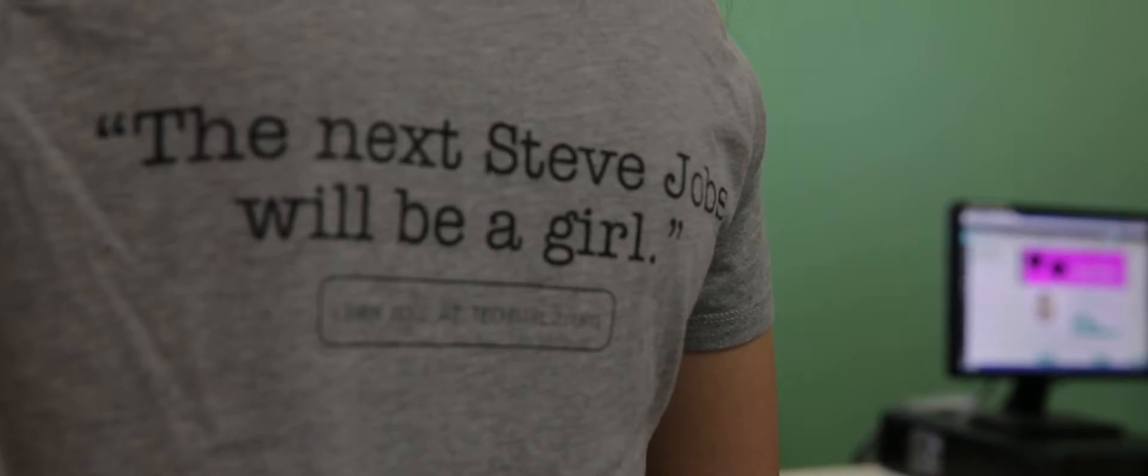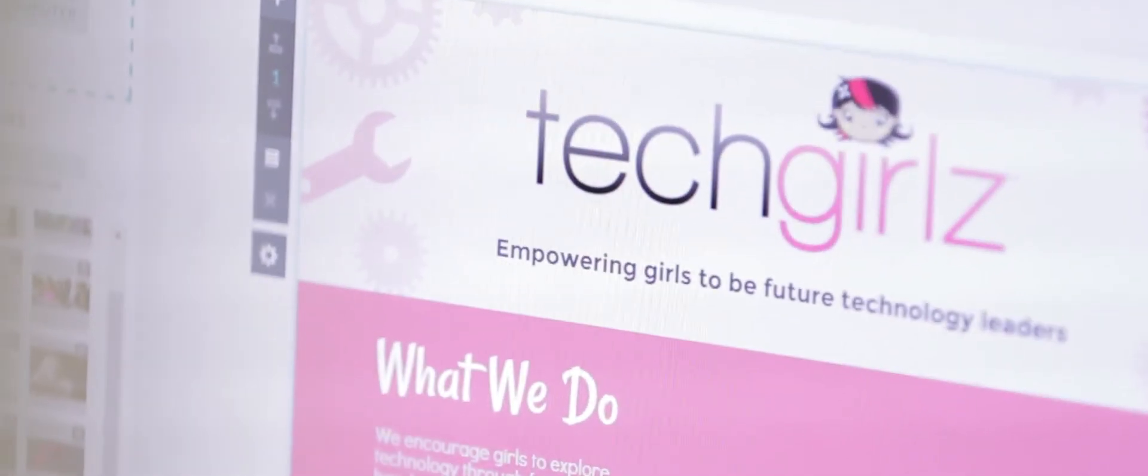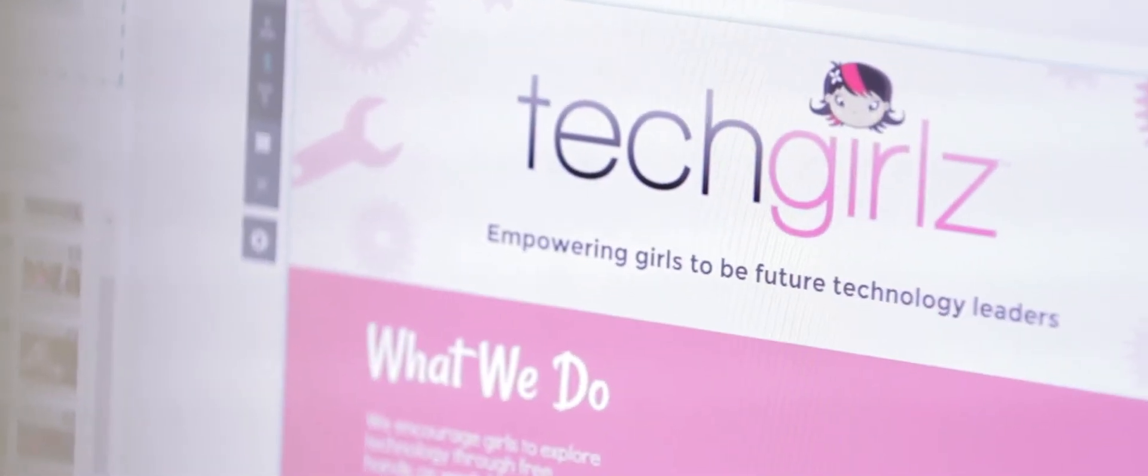I really think it's about engaging girls, which is what Tech Girls does. We give them the role models, we give them the tools, and we give them the classes and hands-on exposure to these topics so they can realize, hey, maybe this is for me.